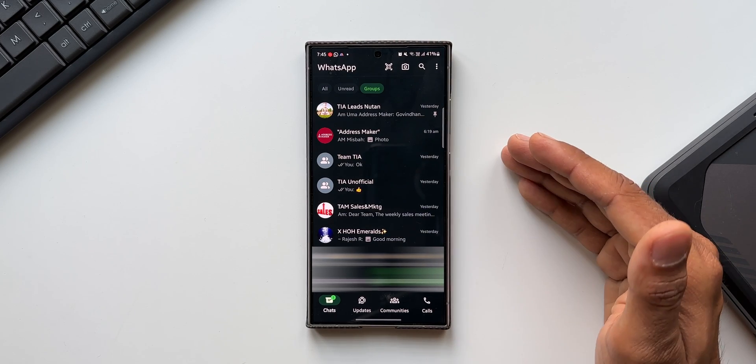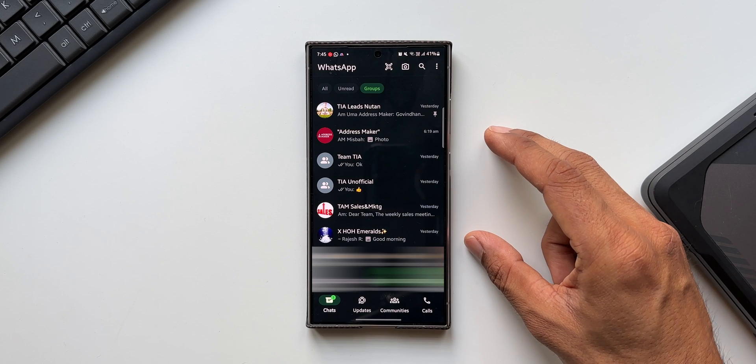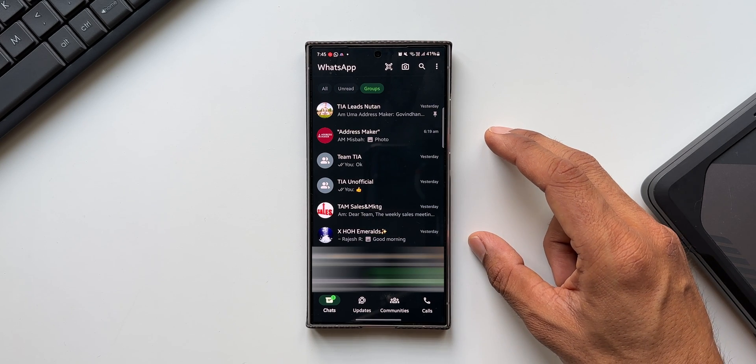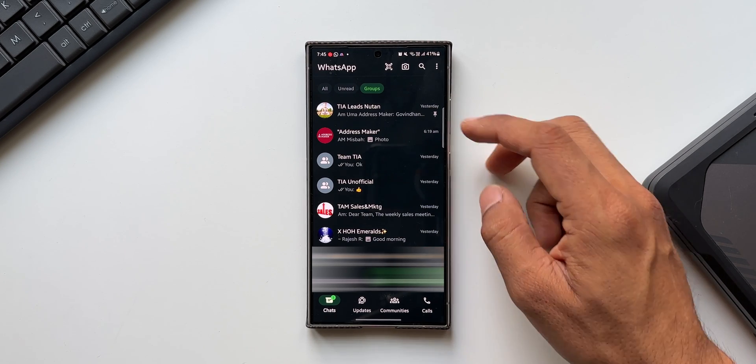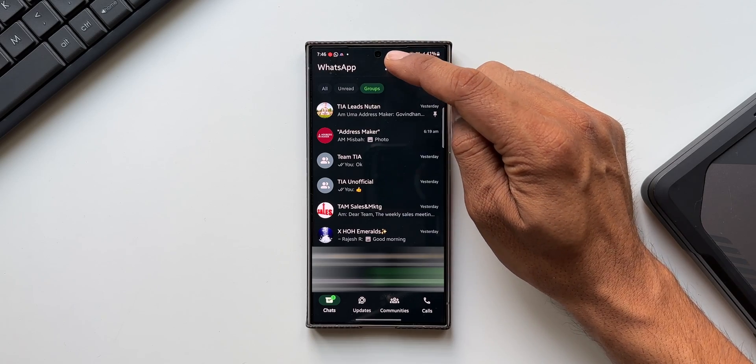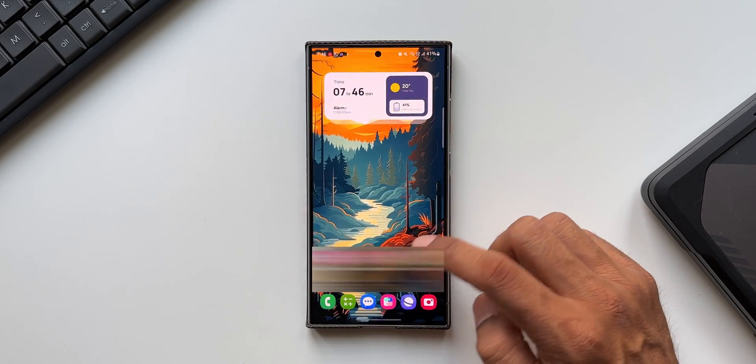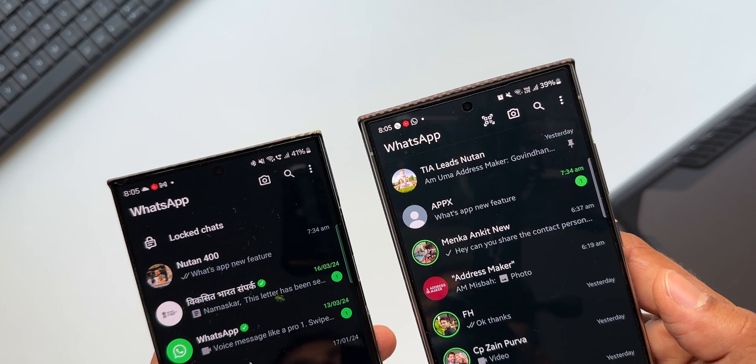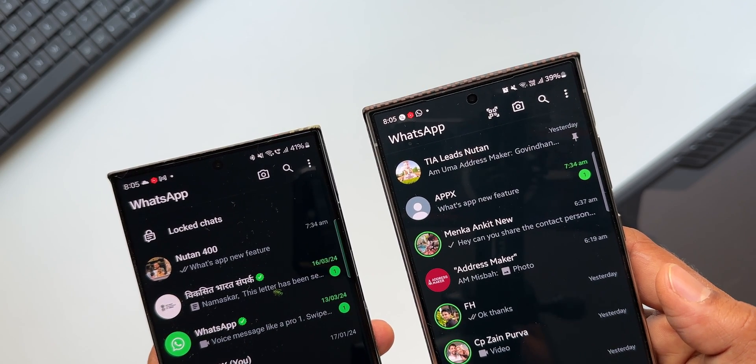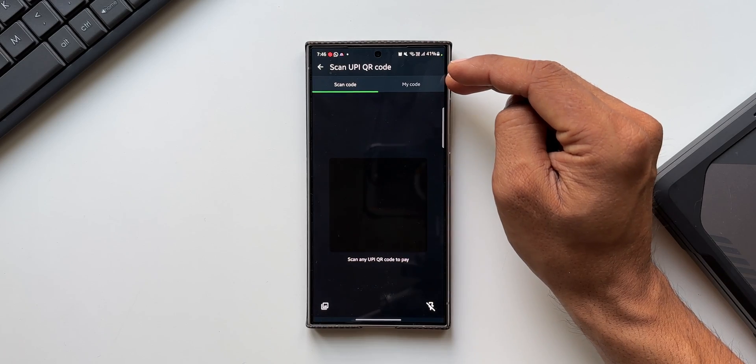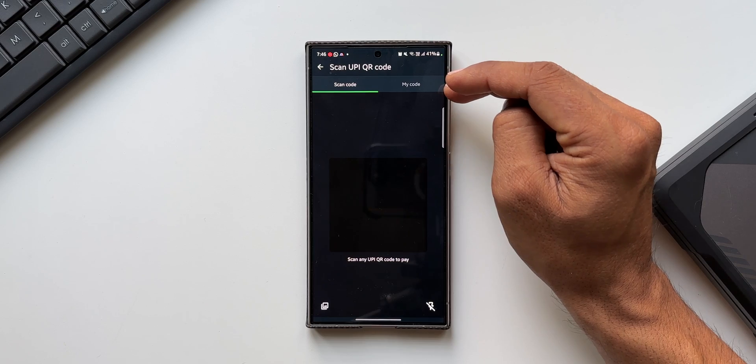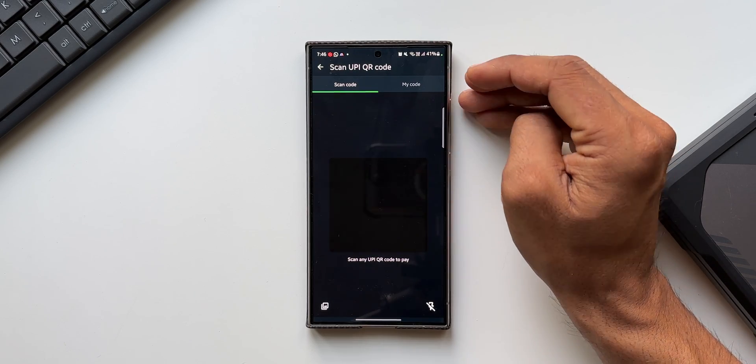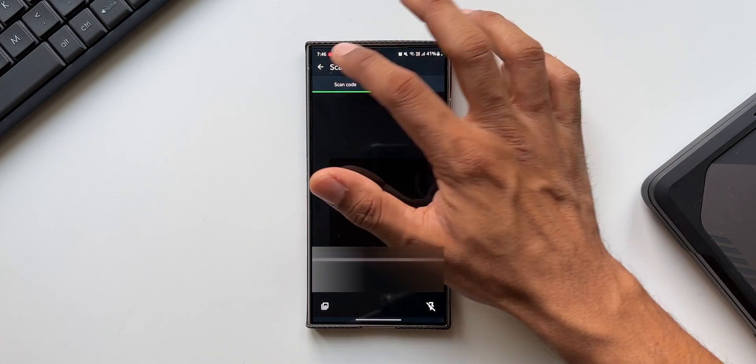The next important change WhatsApp has made is the QR code scanner location. You can see the QR code scanner icon is right here on top of the application. The moment you open the app, it will be easily accessible. You can just tap on that to scan a particular code or generate your own code to share your contact with others. This feature could be region specific and may not be available in all countries.